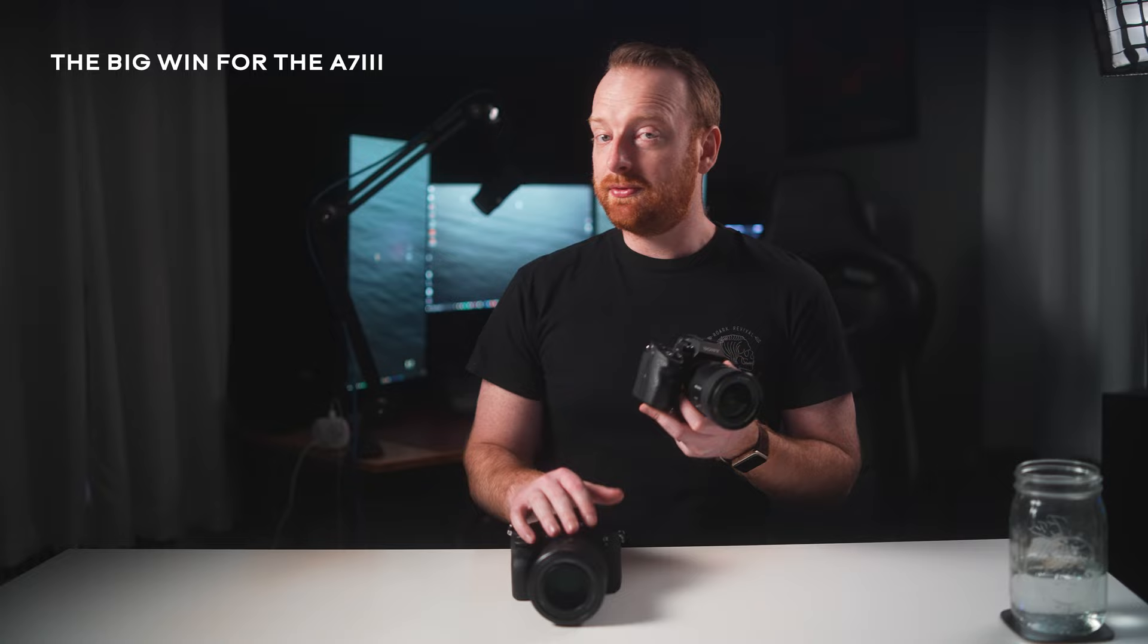One win that the III does have over the IV though, is that since the IV is oversampling that 7K image, all that computing power takes a lot and it does heat up the camera more easily. I use both cameras on the high tolerance heat setting and the a7 III has only overheated when filming long form content outside in the summer time, but not enough to completely shut off the camera.